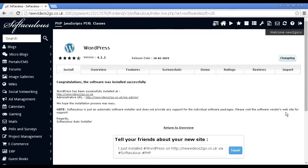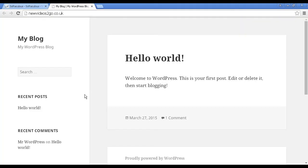And there we go. You can see that it's now been installed. And if I go to the site, you can see it's installed this installation of WordPress.